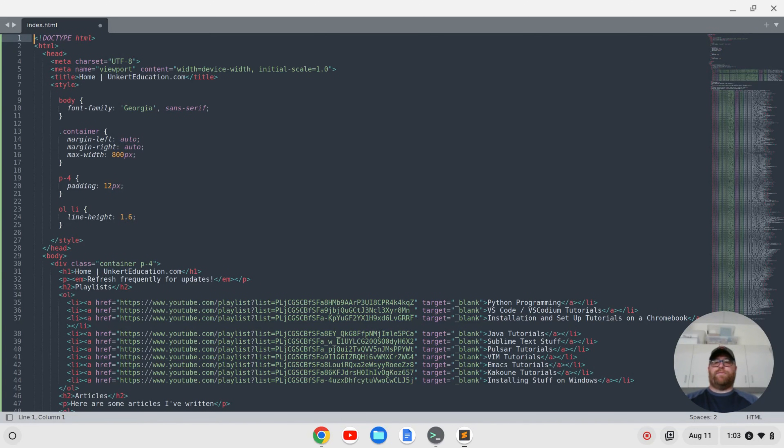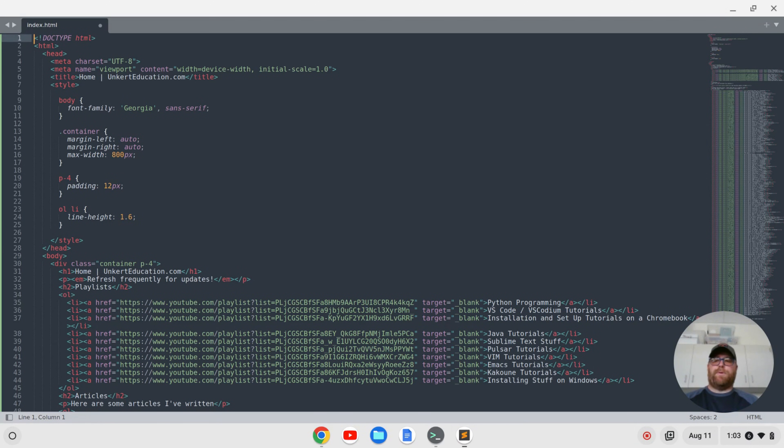Hi YouTube, Tim Unkert from UnkertEducation.com here. In this video I'm going to show you how to set up Sublime Text with the theme Monokai Pro.